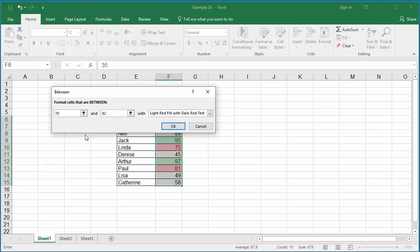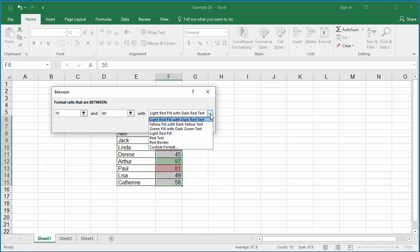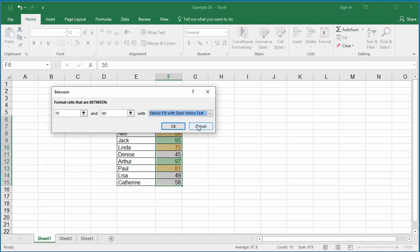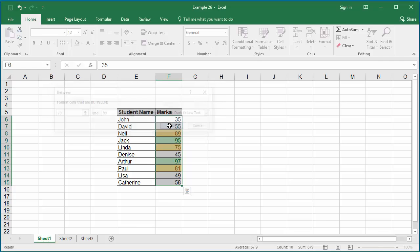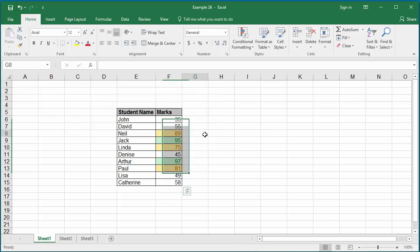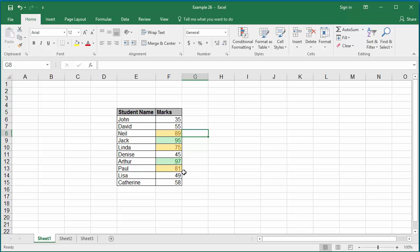Specify the values as 70 and 90 and select the formatting as yellow fill with yellow text. Click OK. You can see cells with 70 to 90 values are displayed with yellow color.